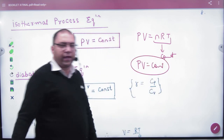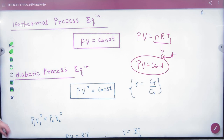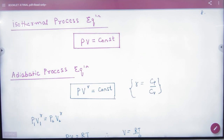So what is the isothermal gas equation? PV is a constant. Please write this isothermal gas equation: P₁V₁ is equal to P₂V₂. We will solve this.